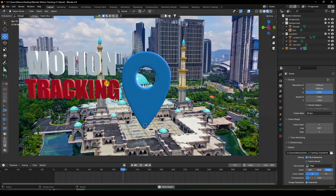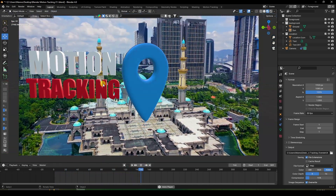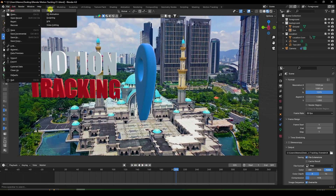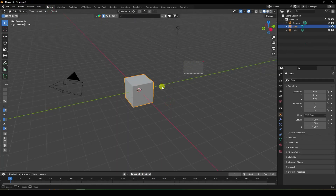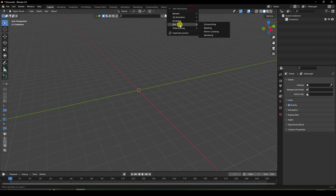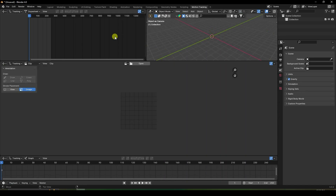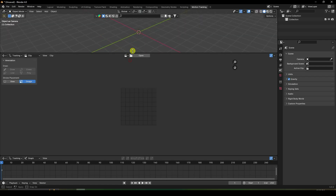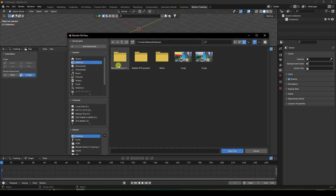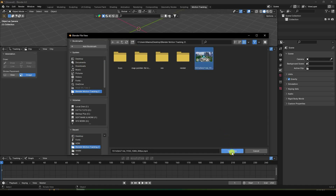Now I'll teach you how to create this type of composition. Go to File, create a new project. Select all and press Delete. Then go to the VFX workspace and select Motion Tracking. Delete the extra spacing you don't need.